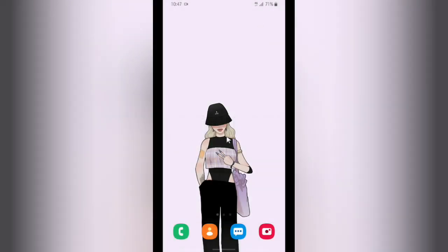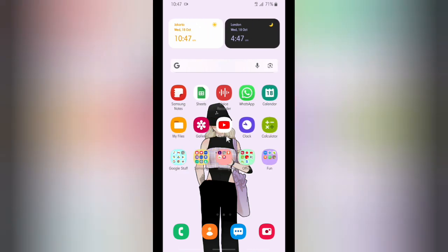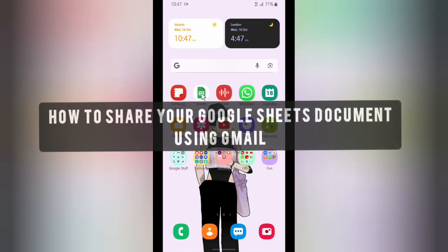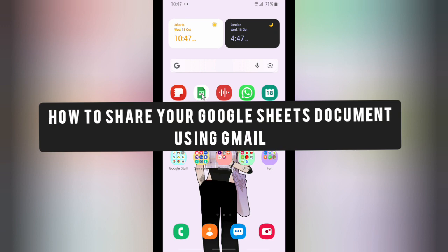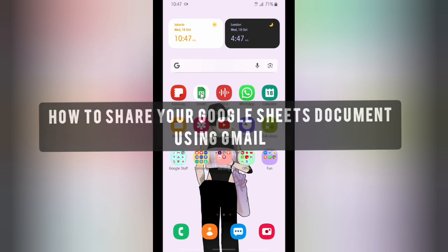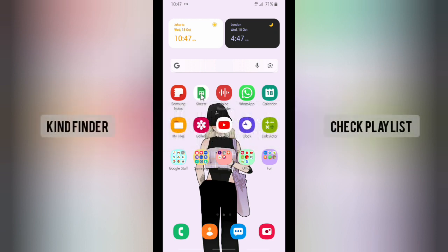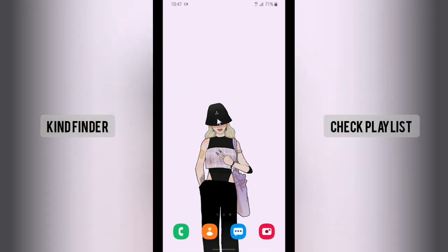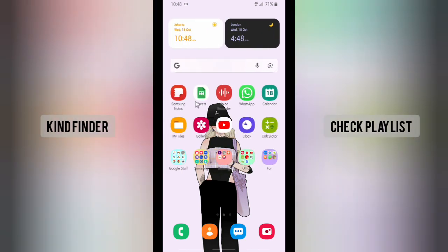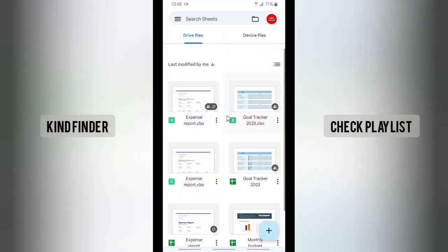Hello, good friends! Welcome back to Kind Finder channel — always be kind, be safe, and stay positive. In today's video, we're going to show you how to share your Google Sheets document or files to your Gmail, so that means you want to share the file that you have on Google Sheets and send it using your Gmail. Please consider subscribing to our channel and don't forget to turn on the notification — thank you!